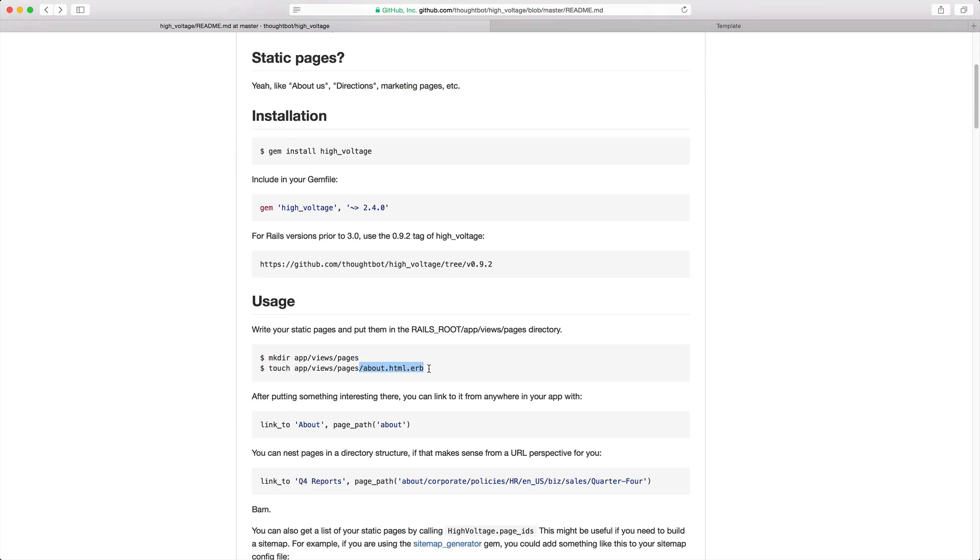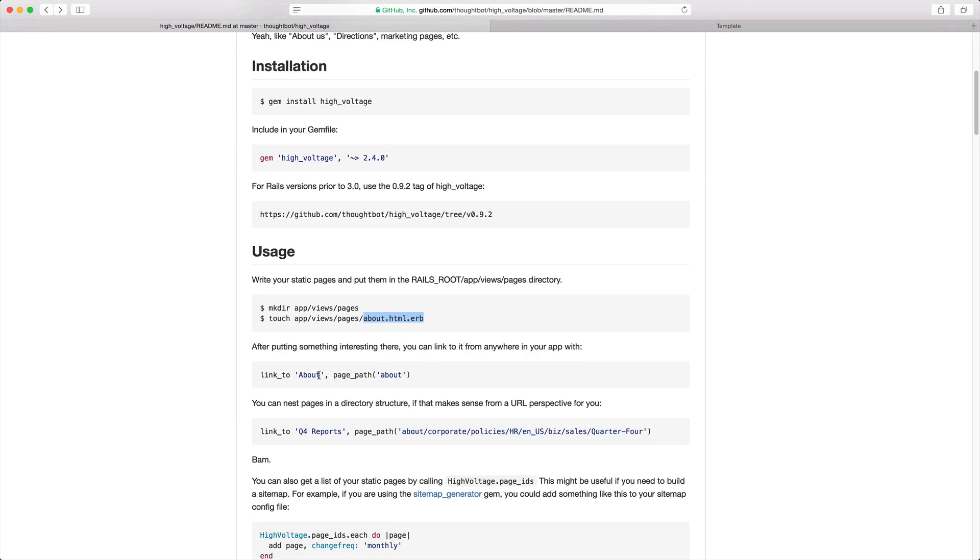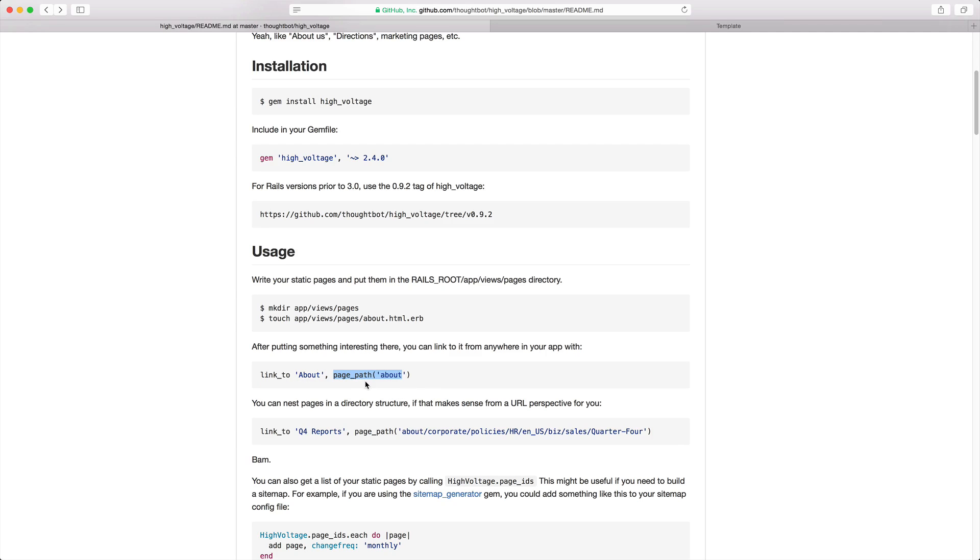Then all you have to do is create the different files that you want to use and then you can reference them just as a page path. You don't have to mess with any kind of controllers or other models or anything like that with high voltage. It just works right out of the box.